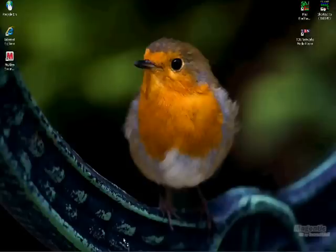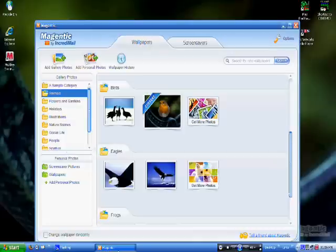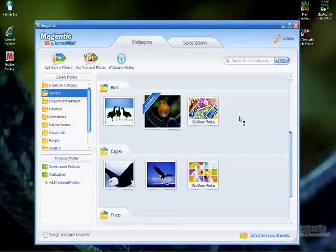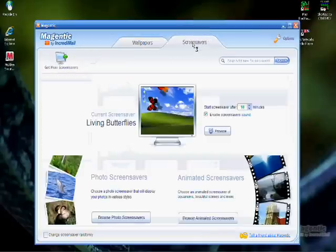For screensavers, the process is not much different. You simply launch the program, or bring it up from the taskbar if it is already running, and click the screensavers tab at the top.